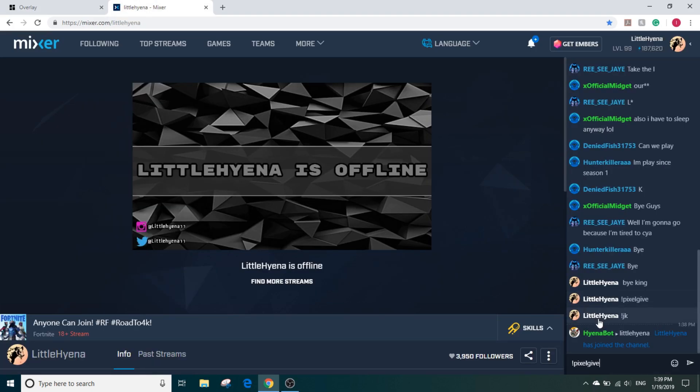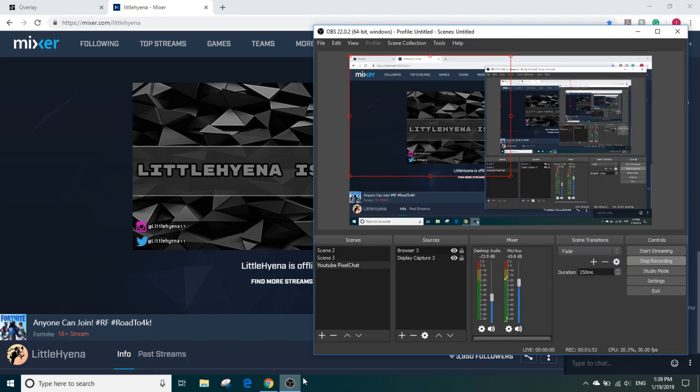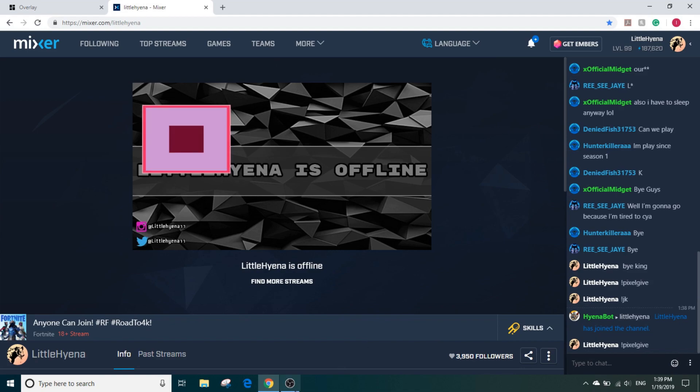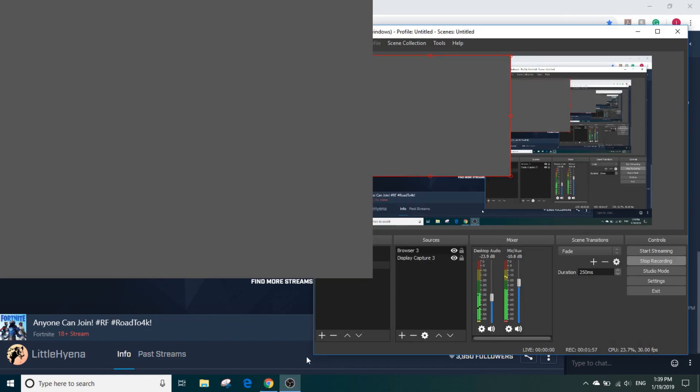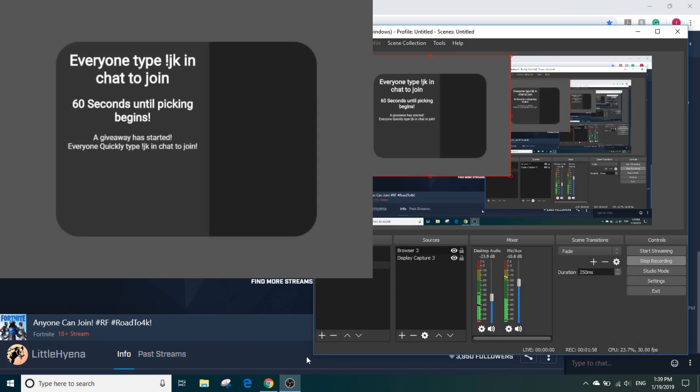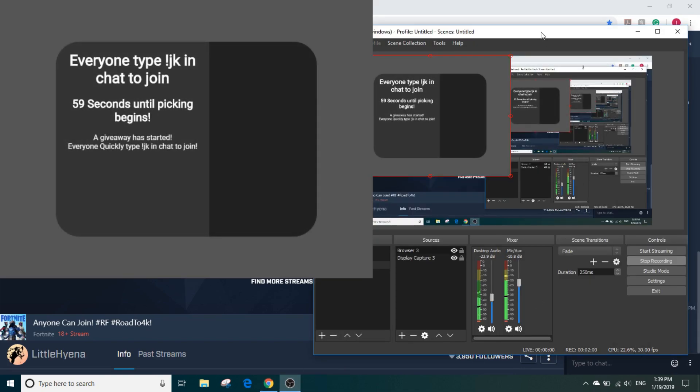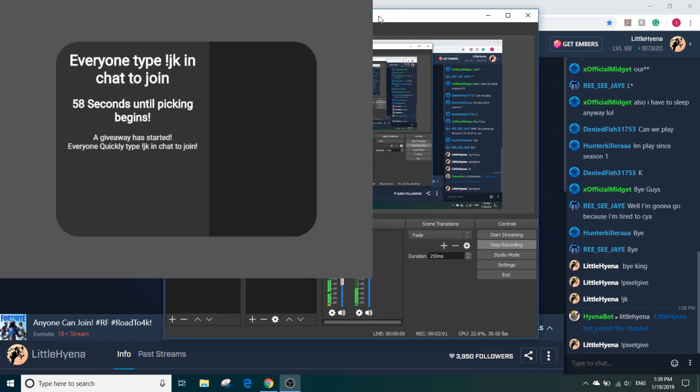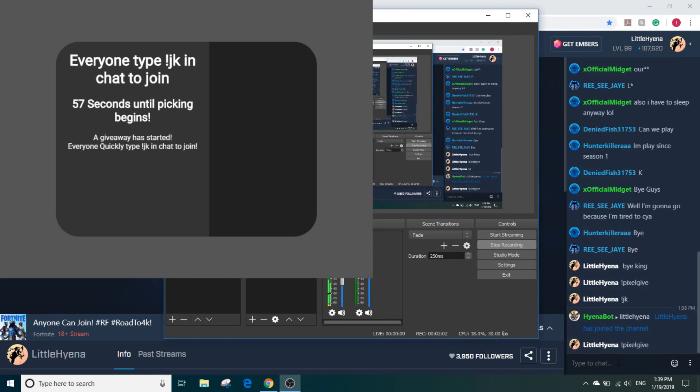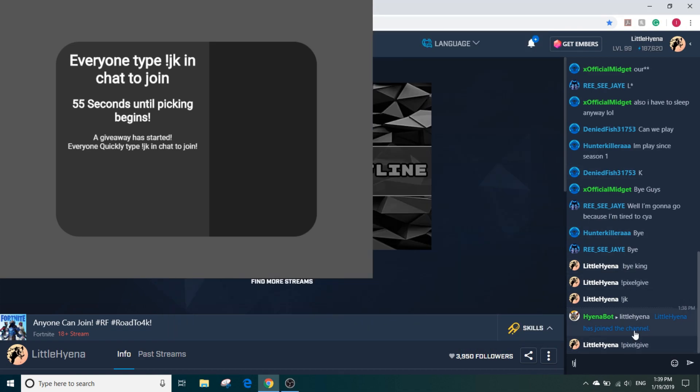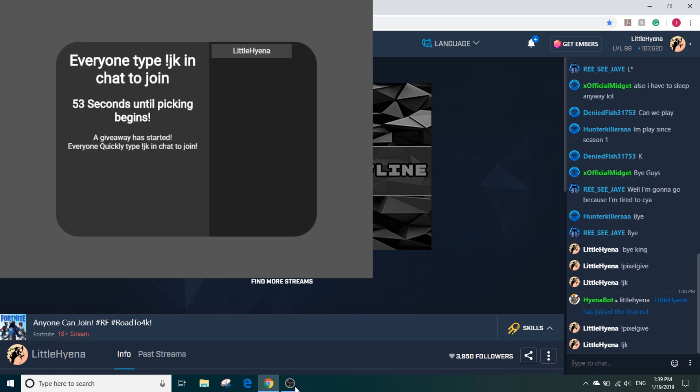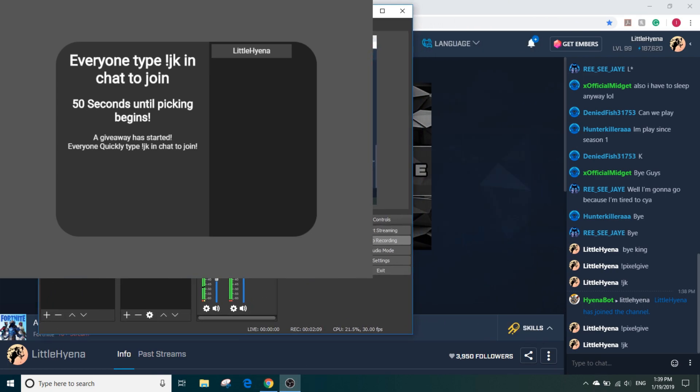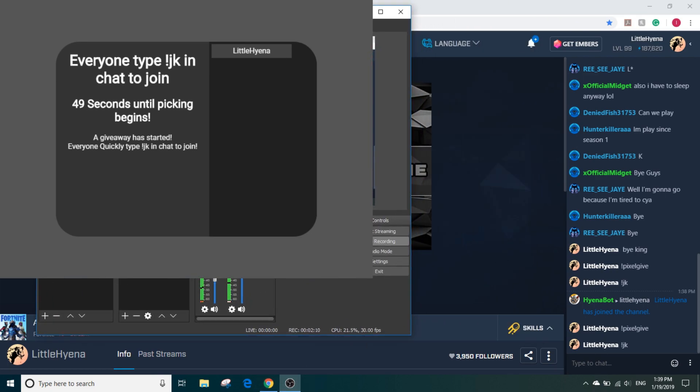And there it's basically ready. Now if I go to my chat here and I typed in Pixel Give, there we go it worked. Now if I join it, there we go.